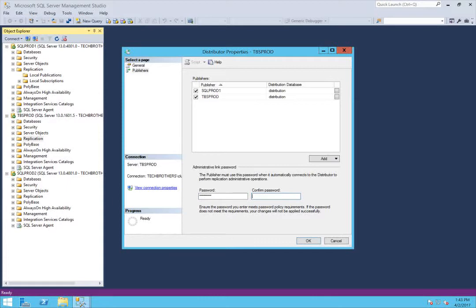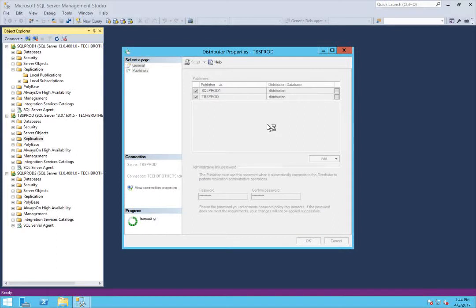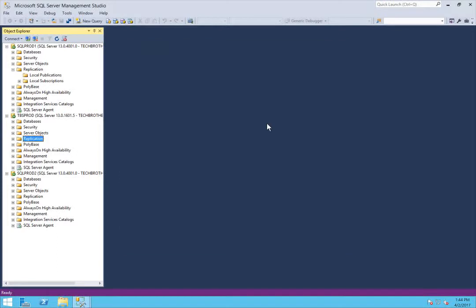Any publisher that is going to use this SQL Server instance — in my case TBS Prod — as their distributor needs to be in this list. Click OK. Now we have added SQL Prod 1 as a publisher in our distributor's distribution database.